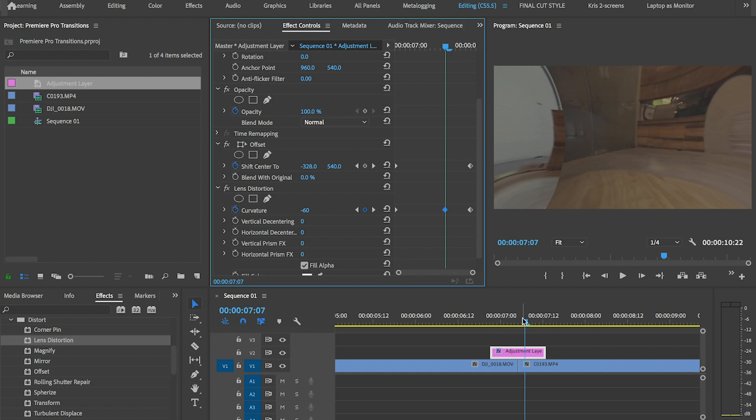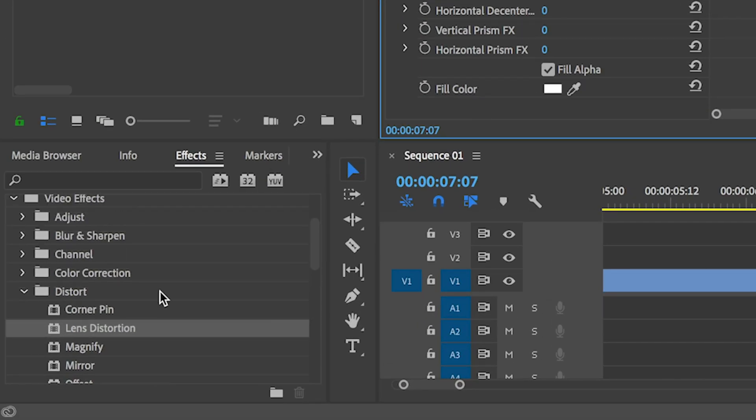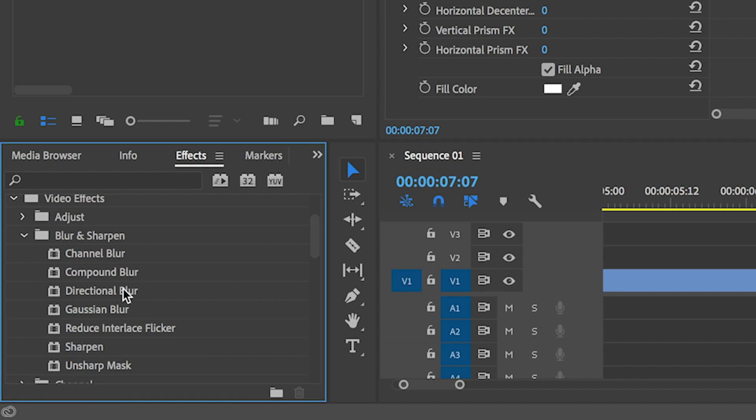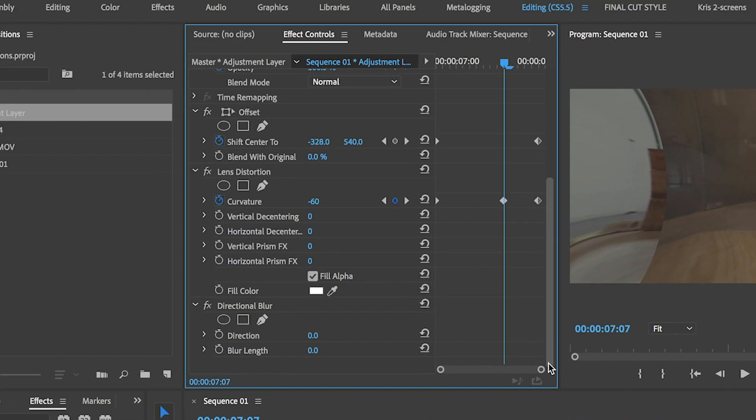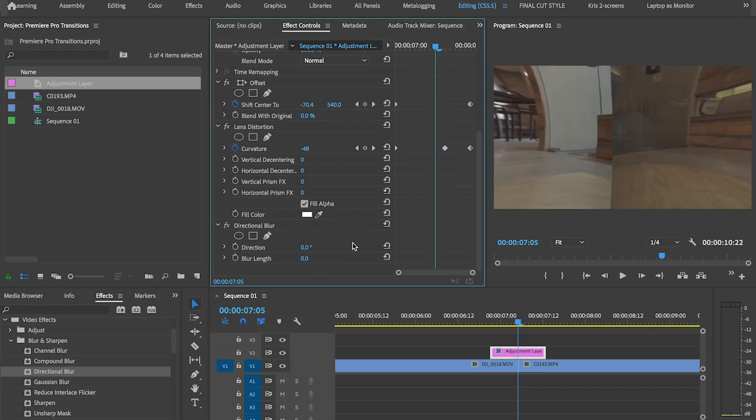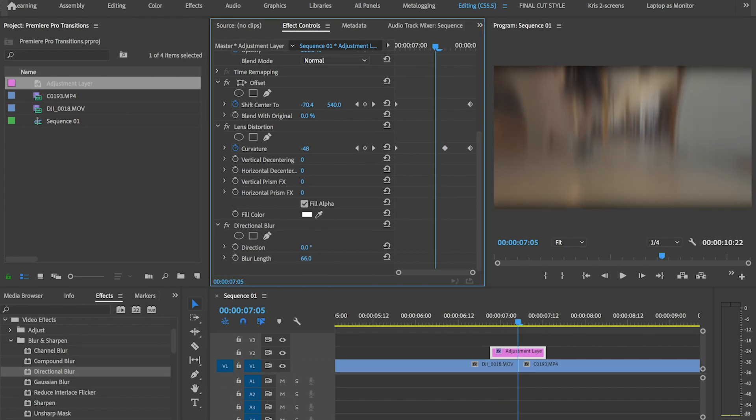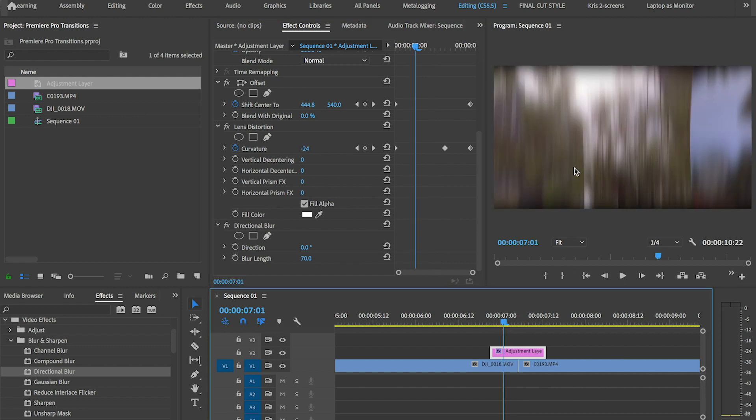So the final step is to add a directional blur, which you'll find in the effects panel under the blur and sharpen folder. Adjust the direction of the blur. And since the transition is a horizontal roll, it only makes sense that the blur is more horizontal.